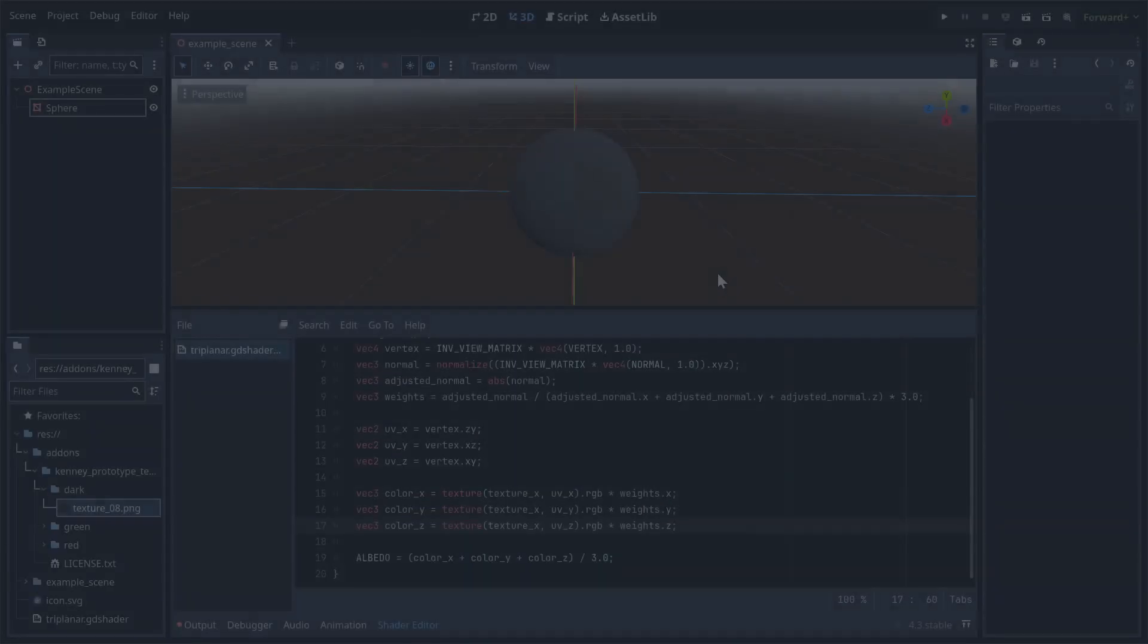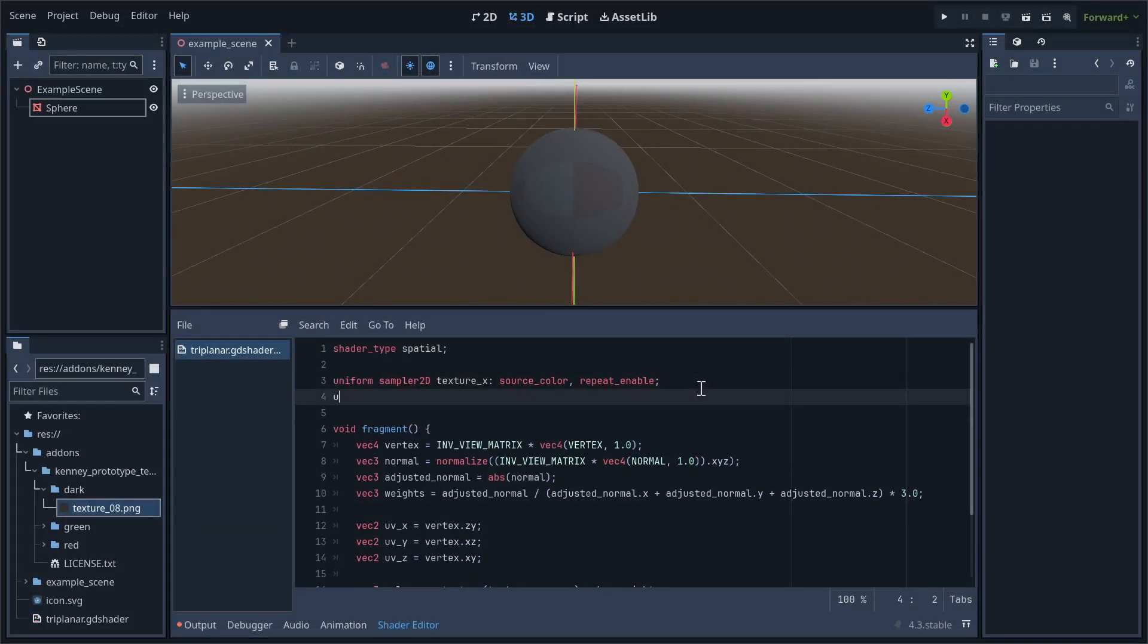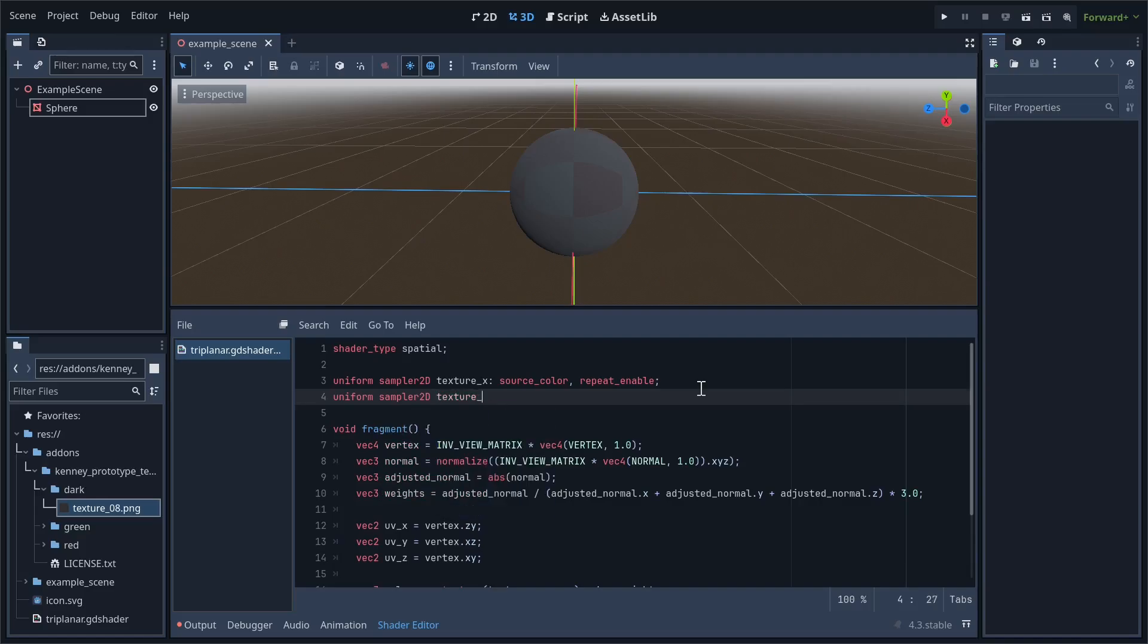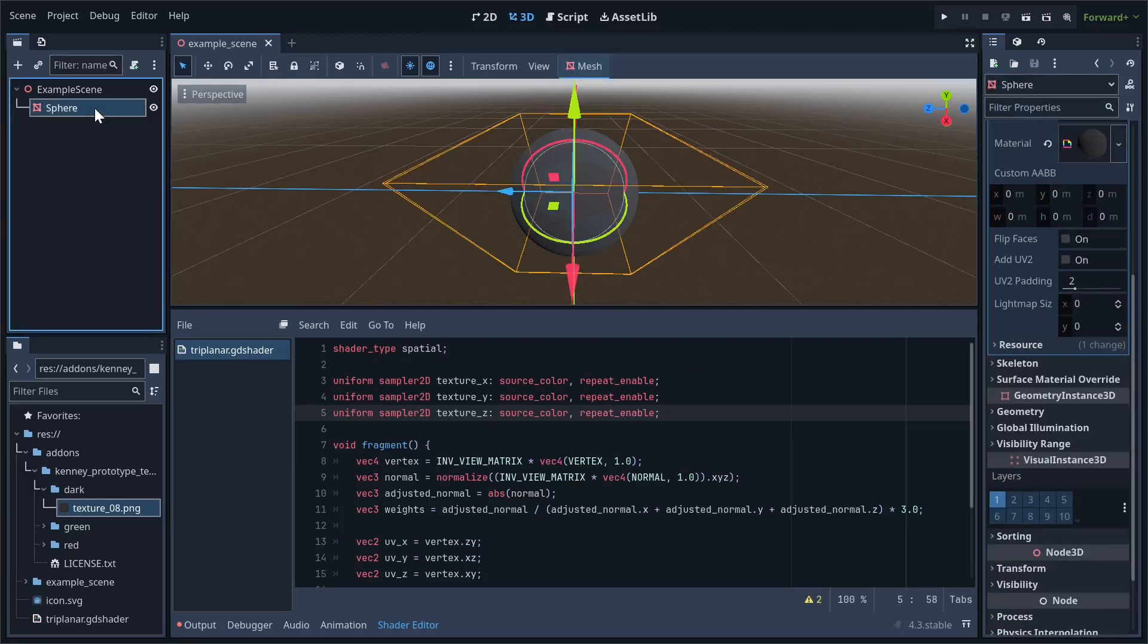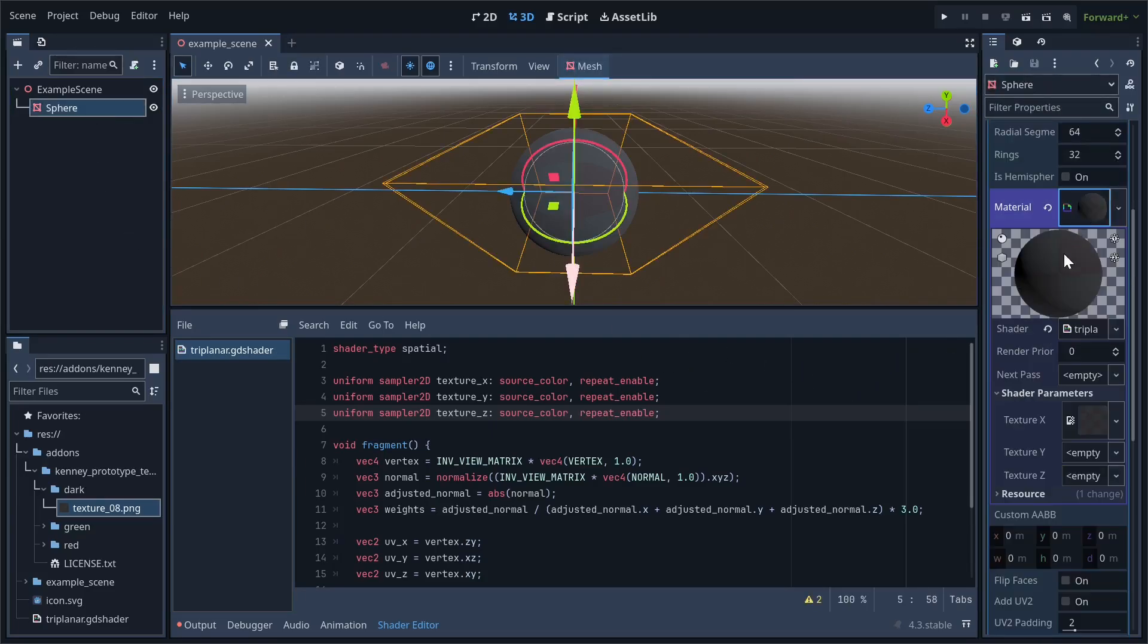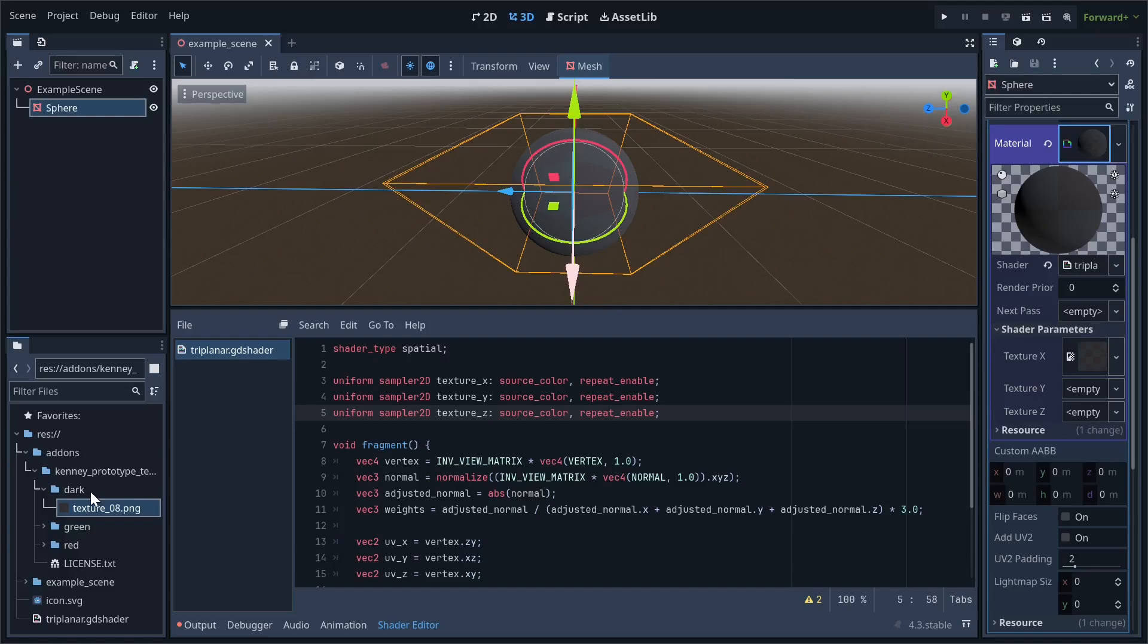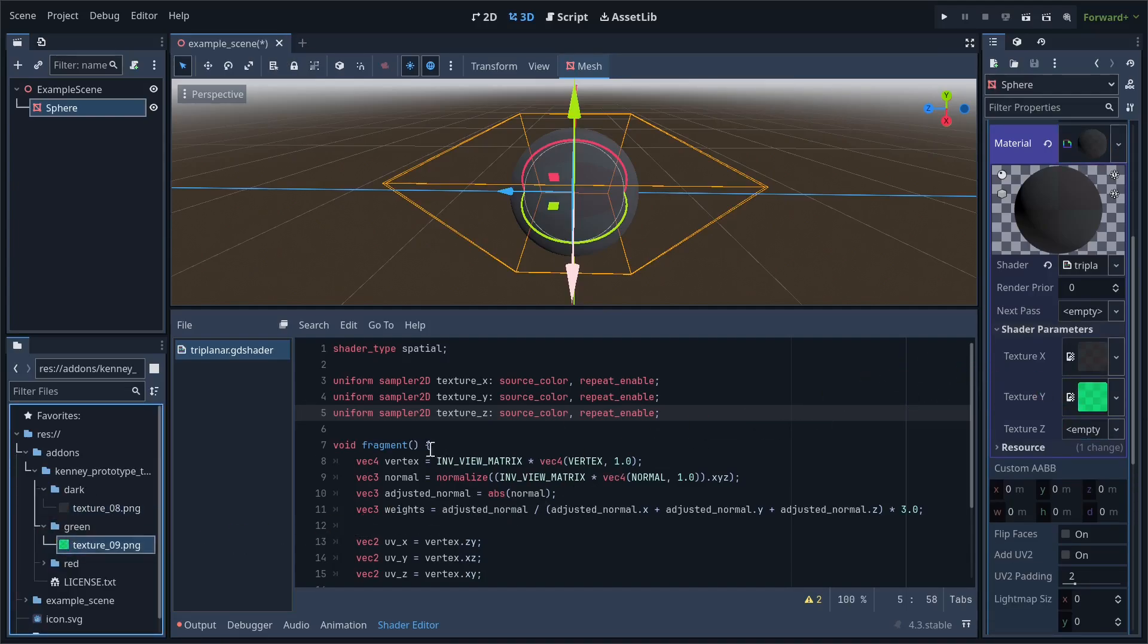Let's start implementing this in our shader. First, let's add two new texture uniforms, both with repeat enabled. I'll call the second one textureY, and the third one textureZ. Go to the inspector and assign these new textures. For now, I'll just be using different colored grid patterns, so it's very obvious which side is which.